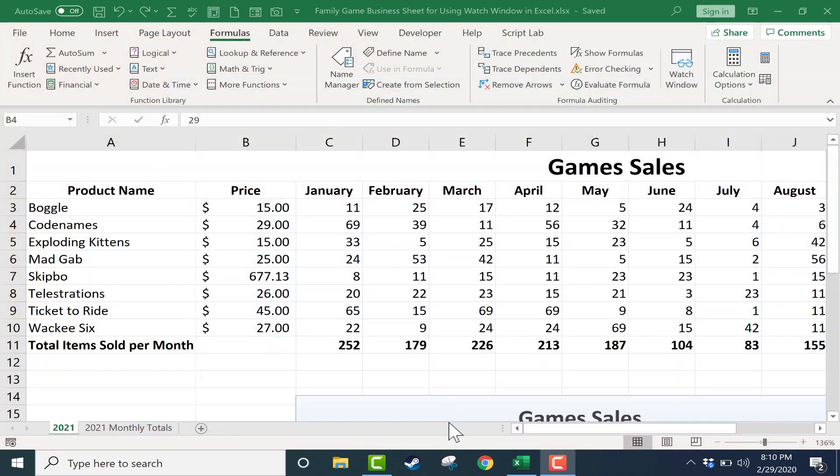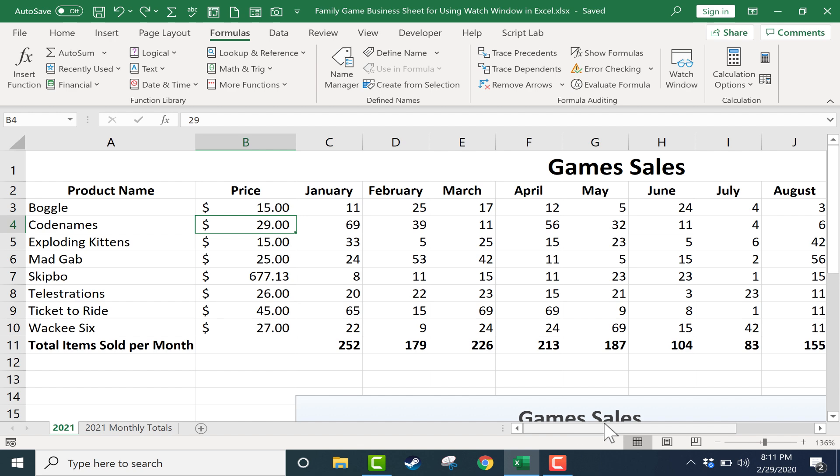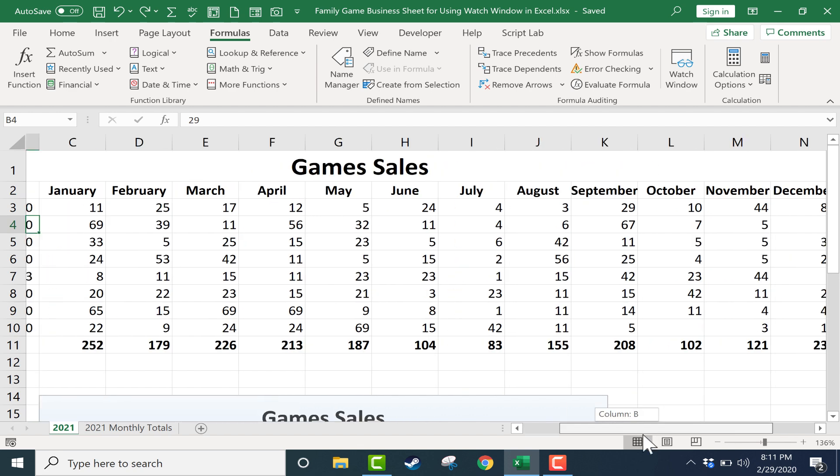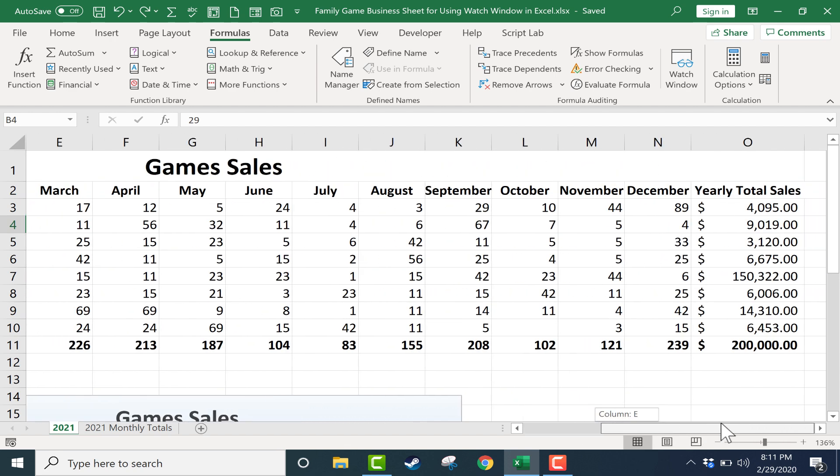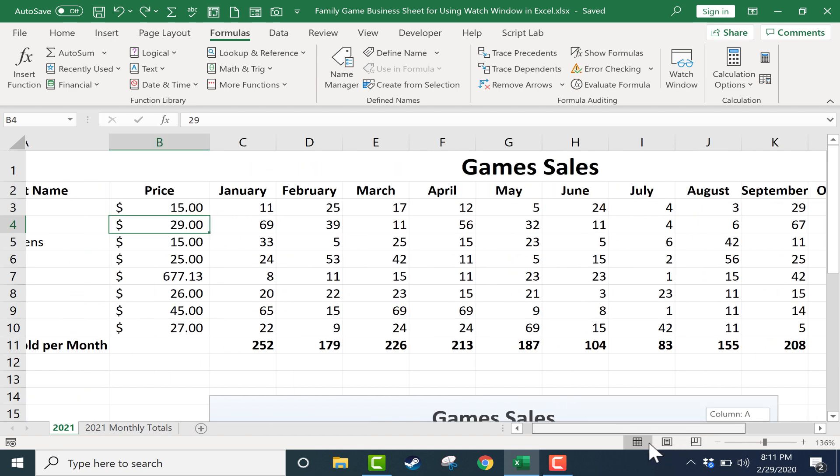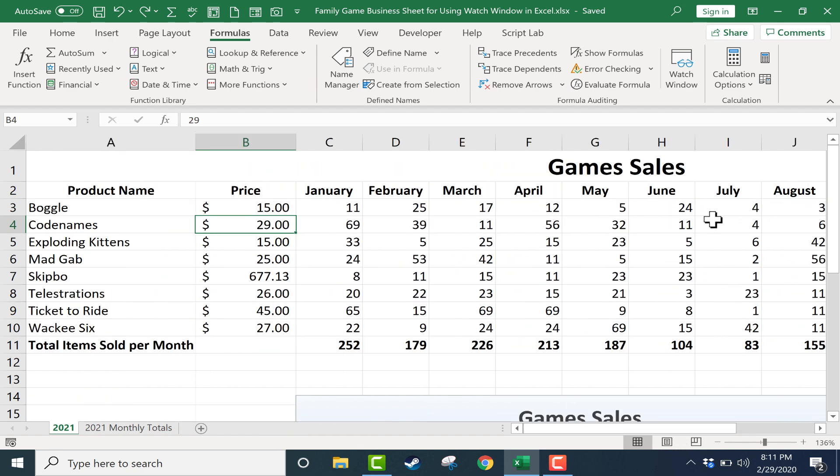Here I have a simple spreadsheet with some game sales from a hypothetical board game and card game store, and you can see the data extends over here to the right quite a ways. At the far right I have yearly total sales that are calculated by adding up the sales from all of these months and then multiplying the number of sales by the price of the board game.